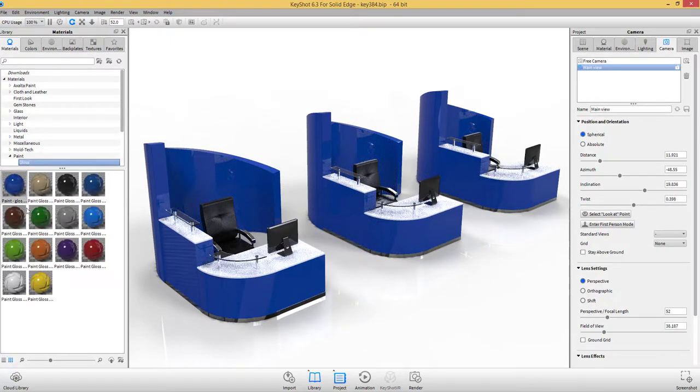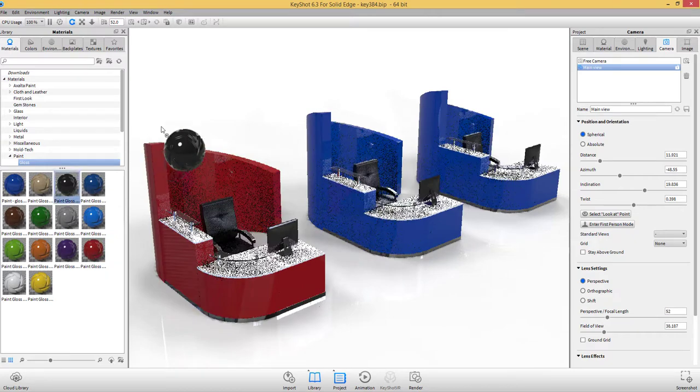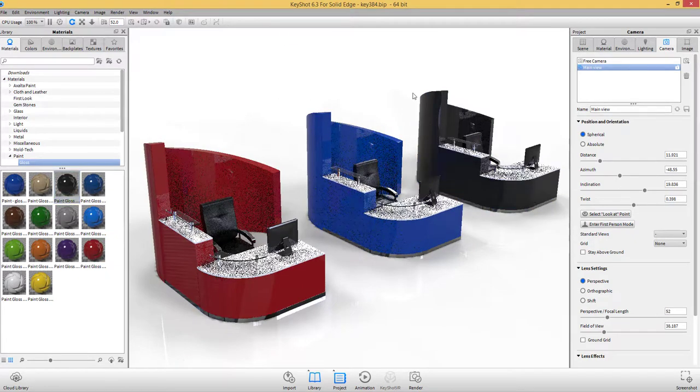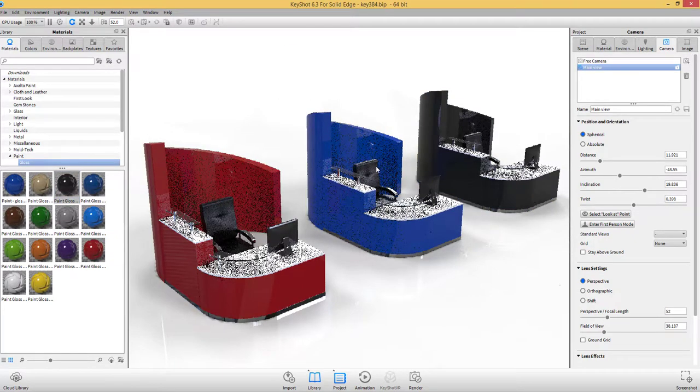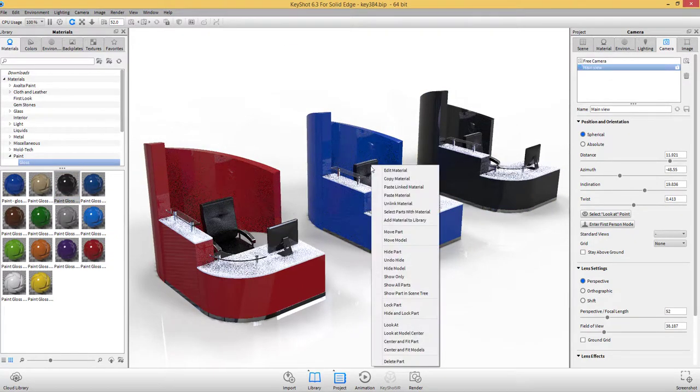Each material can be tweaked, colored, and textured, showing every change in real time to give you the perfect materials for your scene.